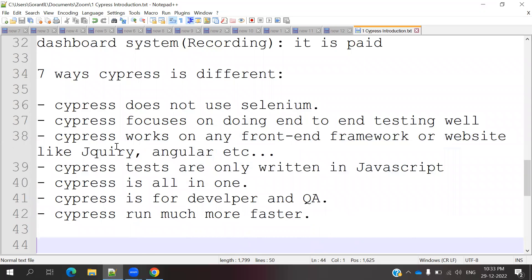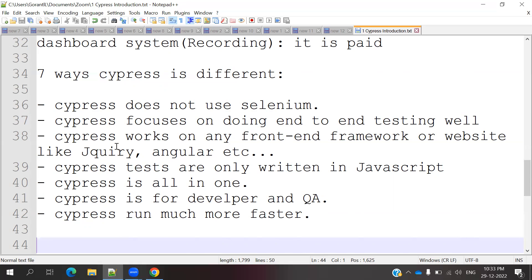Cypress is in different formats. Cypress does not use Selenium. This means we cannot use Cypress code with other languages like Java or Python. In Cypress, we cannot use Selenium commands. It is completely different. Cypress is also focused on end-to-end testing.